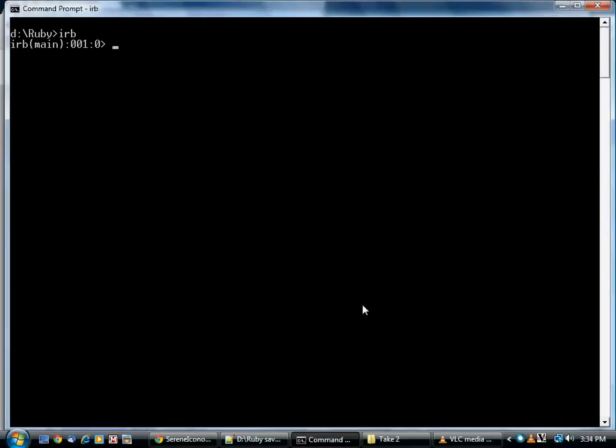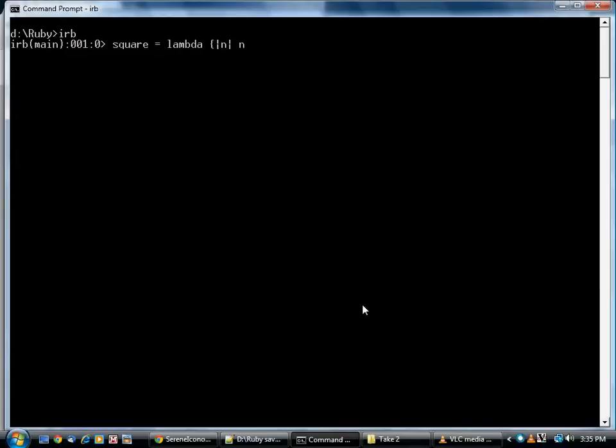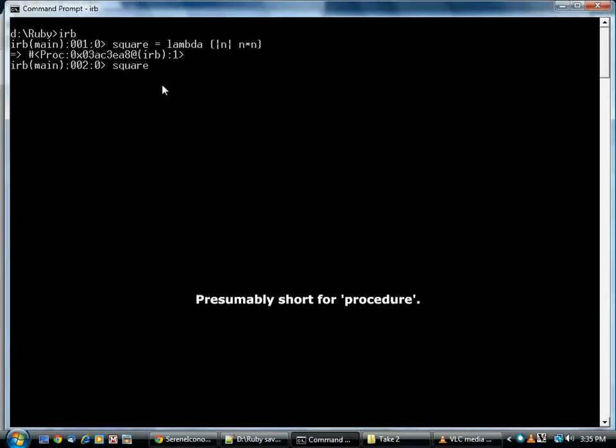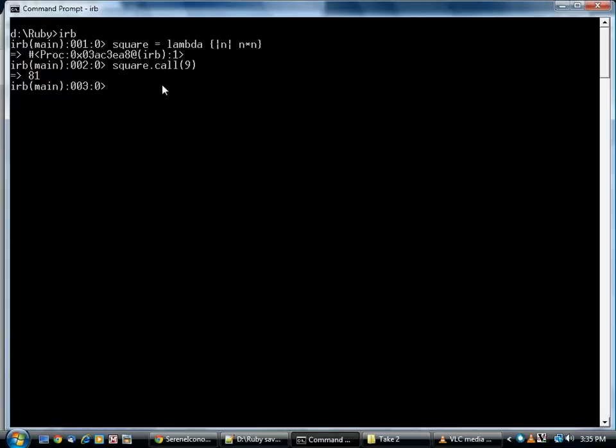This is all very cool and interesting, but it gets better. There's a function, lambda, which accepts a block and produces an object. Everything in Ruby is an object, including a block. In this case, it's called a proc. Once you have it as an object, you can call it. Pretty much exactly like calling a method. There's also a shortcut syntax using the square brackets. Now what can you do with this?